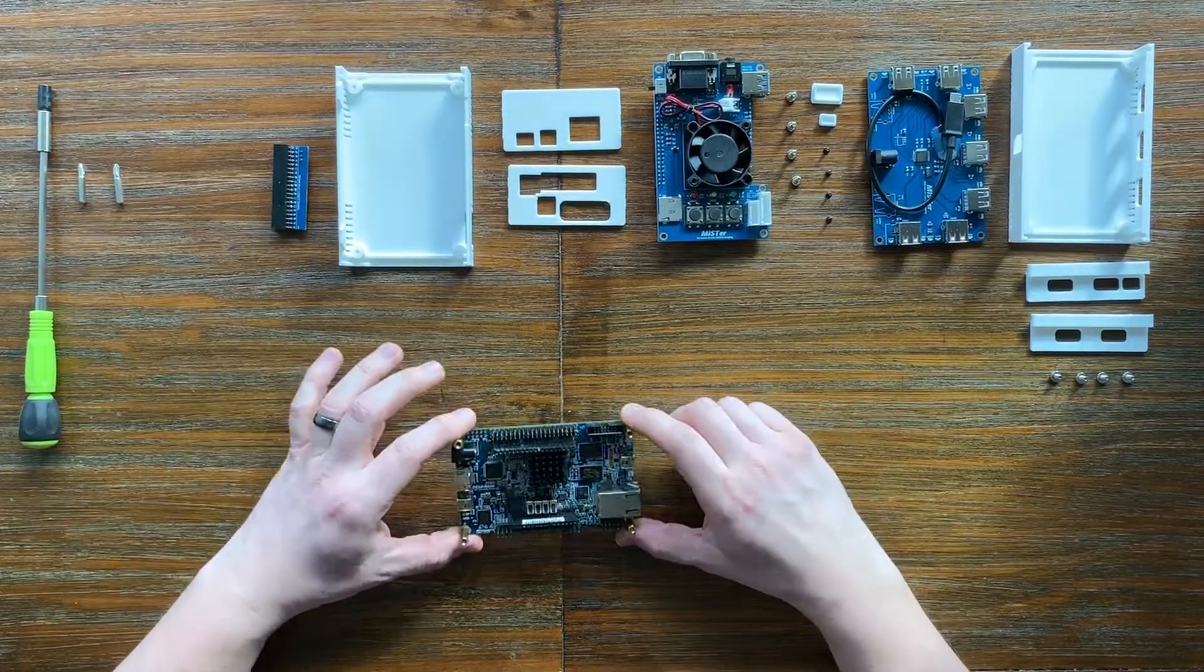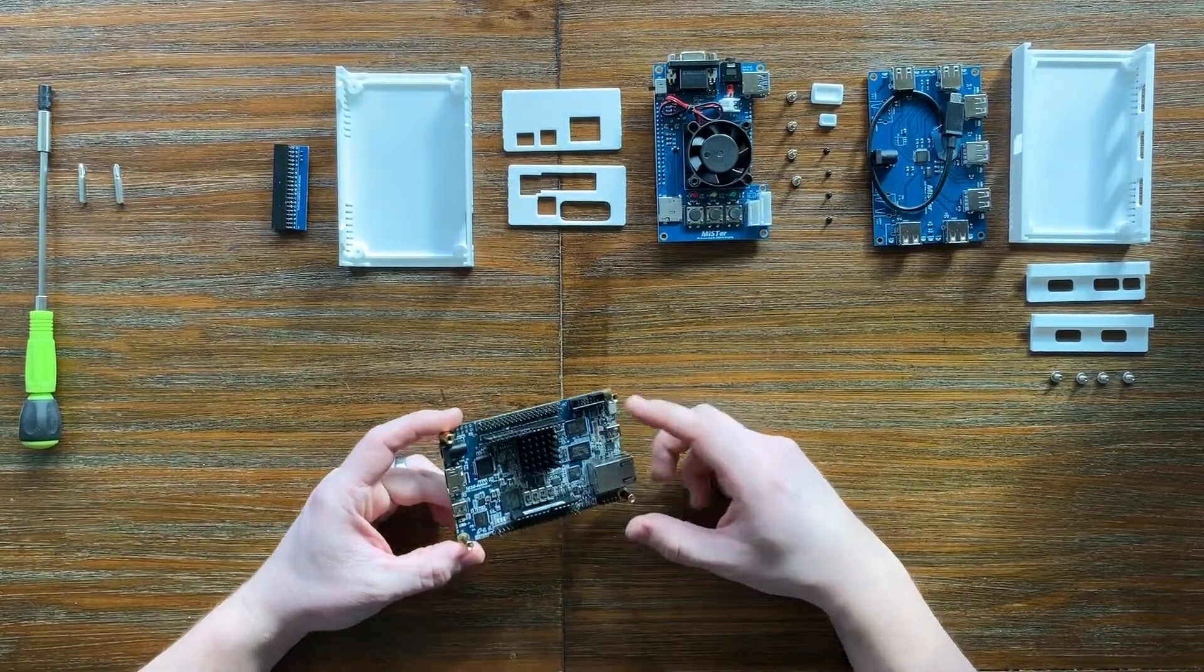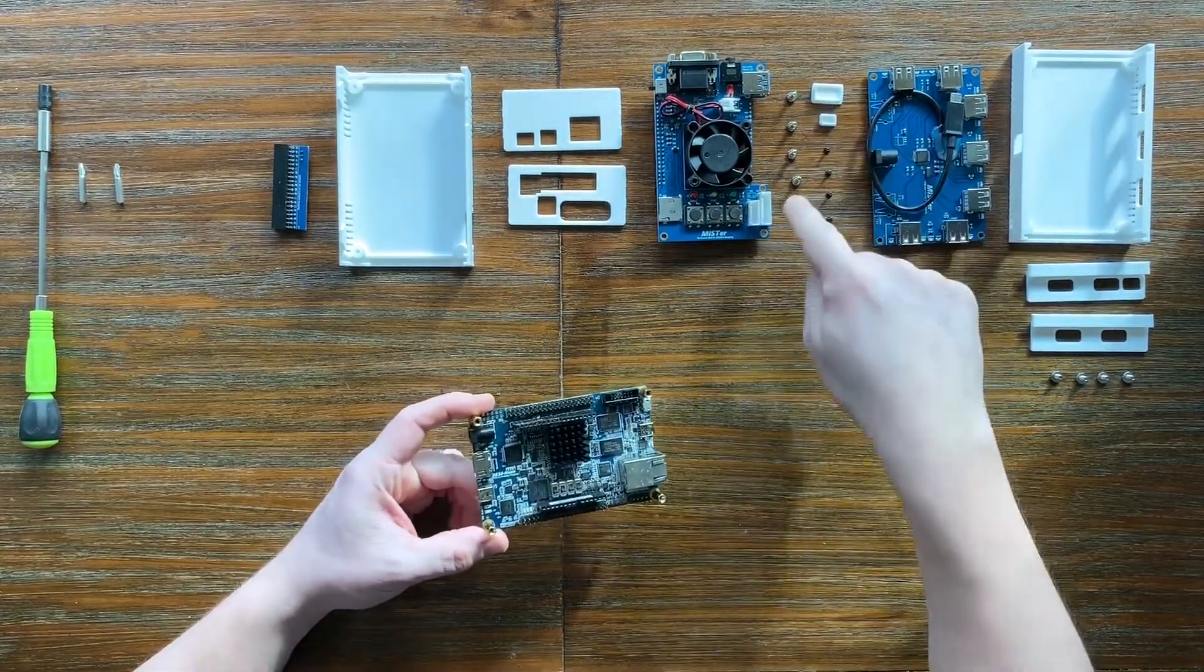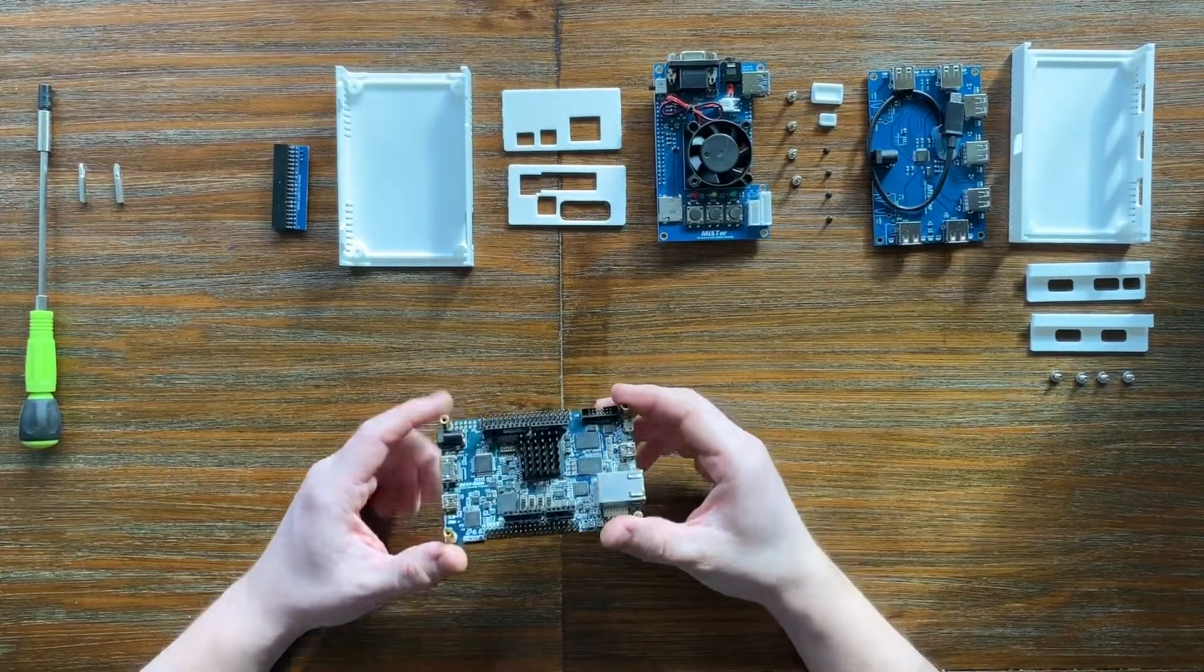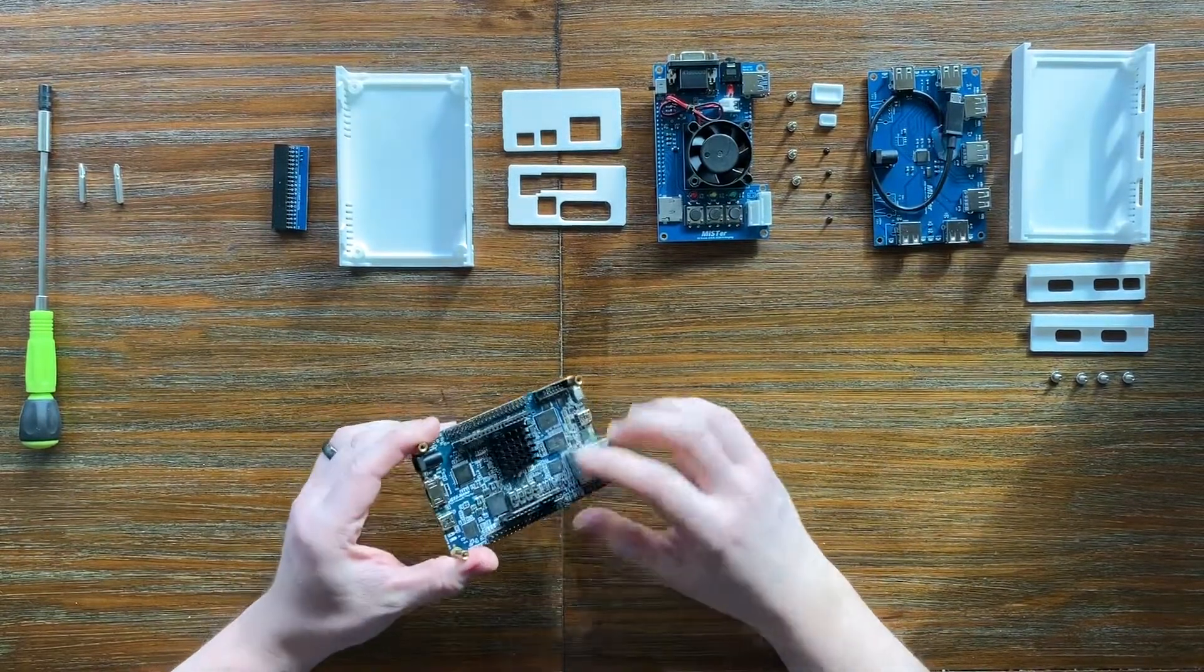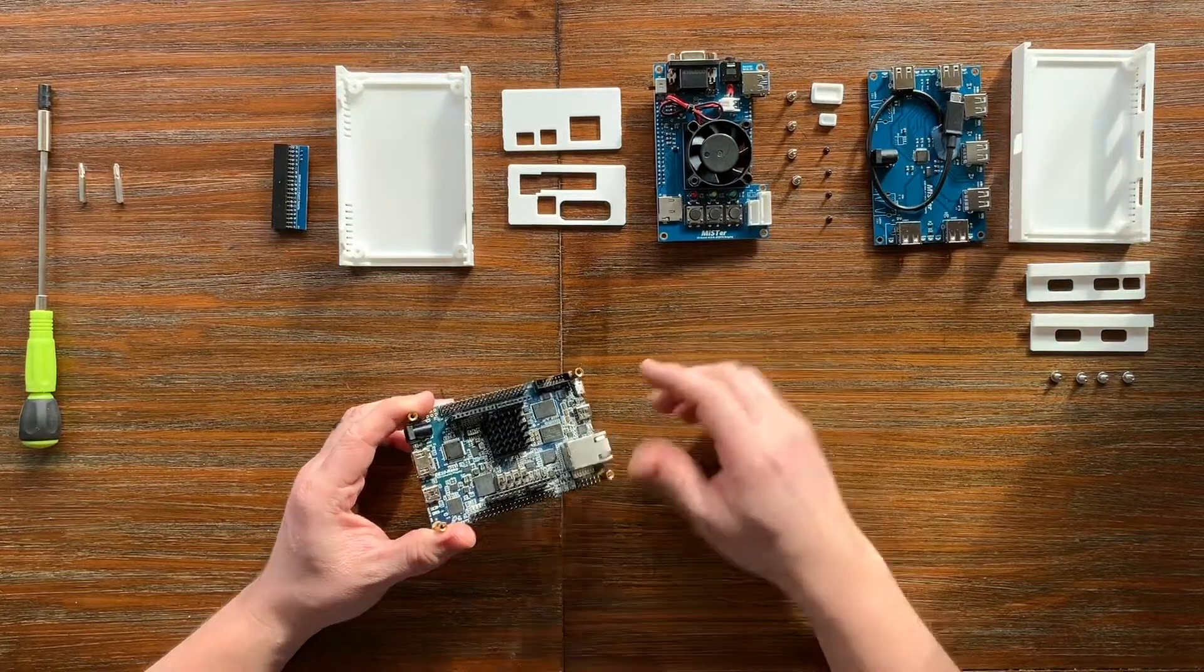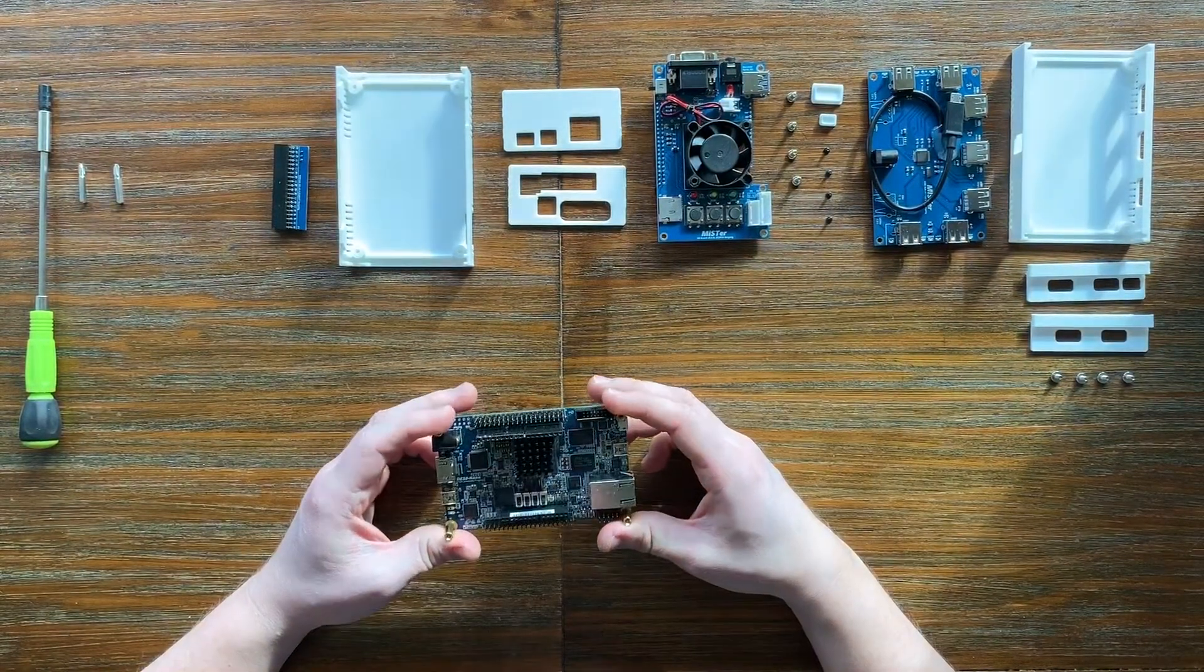Now you can see here I have my DE10 Nano, the acrylic top piece and these four Phillips head screws have already been taken off, and I've already applied this heat sink that comes with the I.O. board or with the acrylic fan and heat shield.